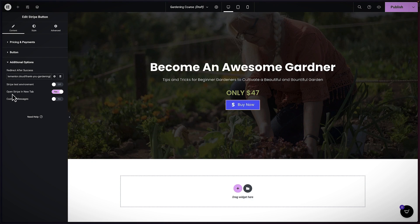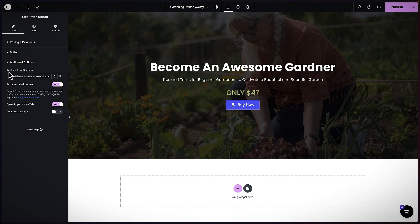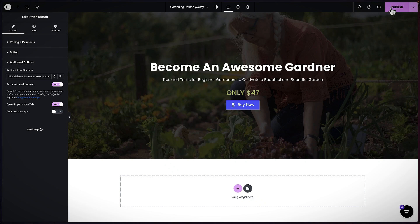It's saying 'Open Stripe in a new tab' — that's fine. We can also set Stripe test environments if you want to test things to see if it's working. The URL here is what happens after a successful purchase. With that all set, I'm now going to publish this.